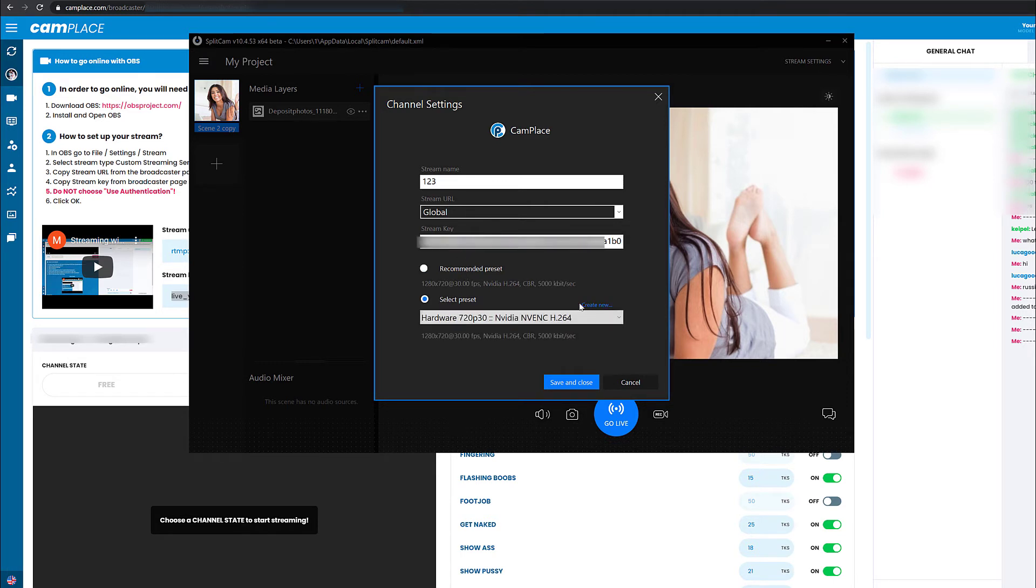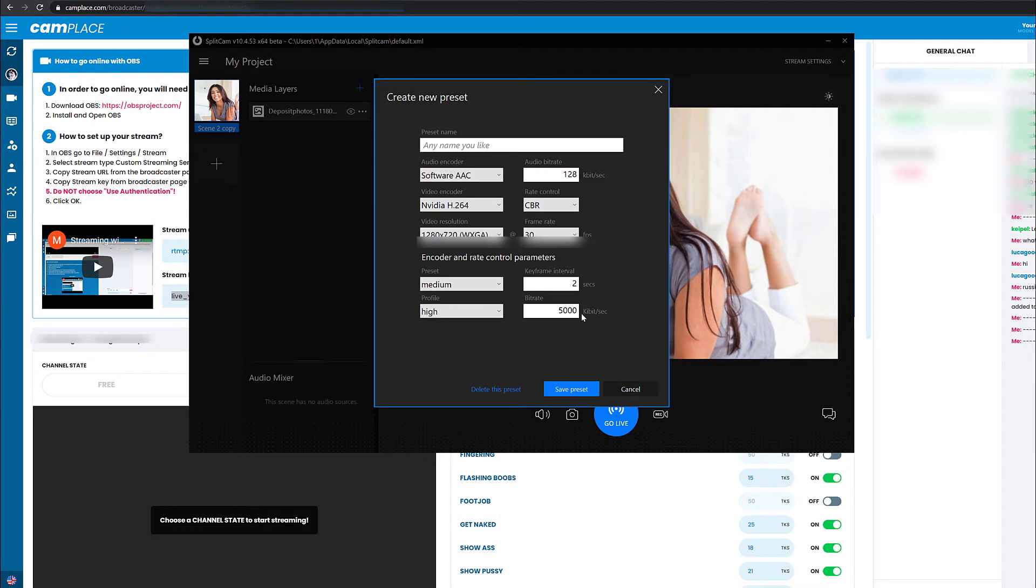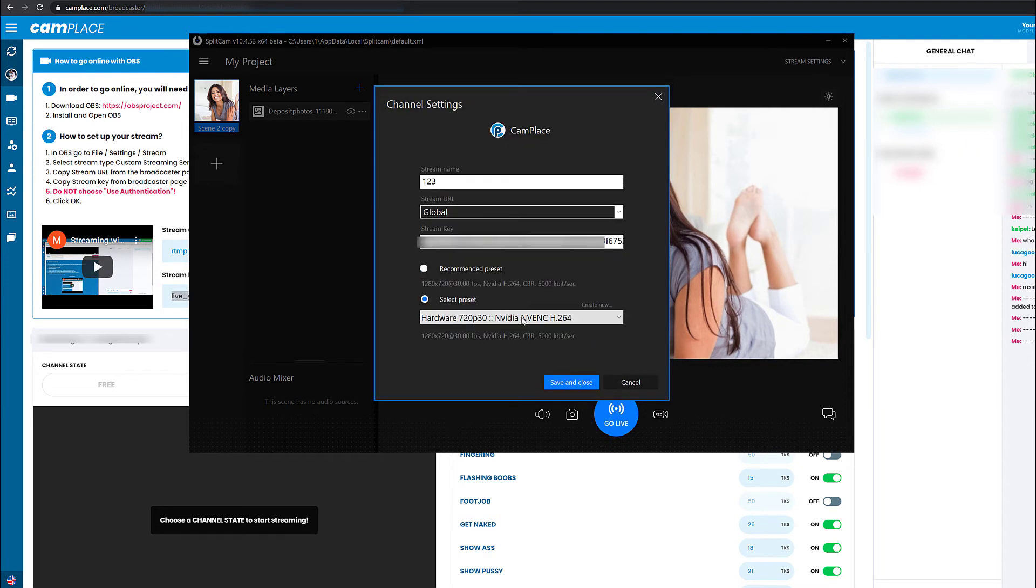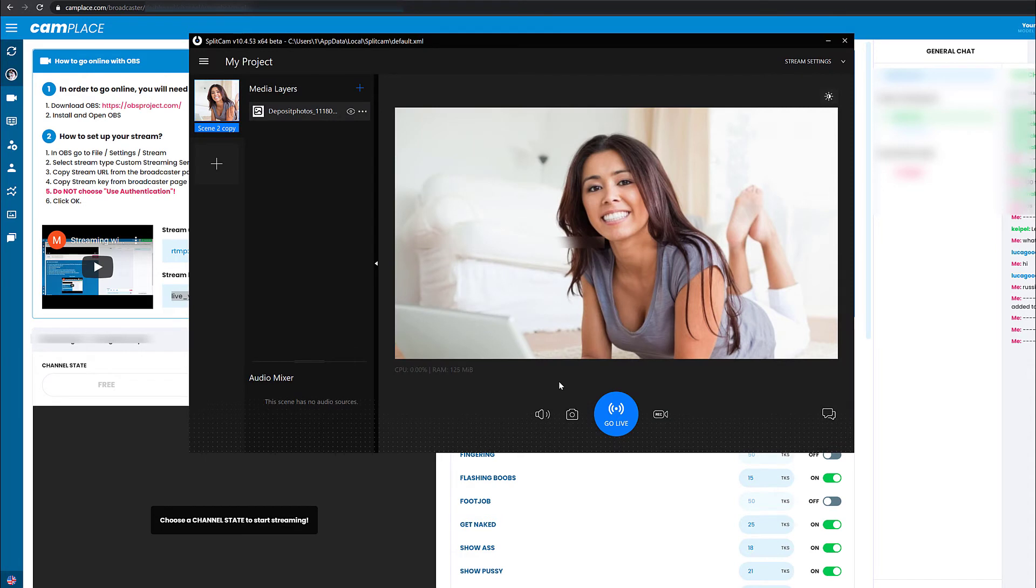We also recommend for the resolution of your webcam and the stream settings to be the same. After setting up everything you need, save and close.